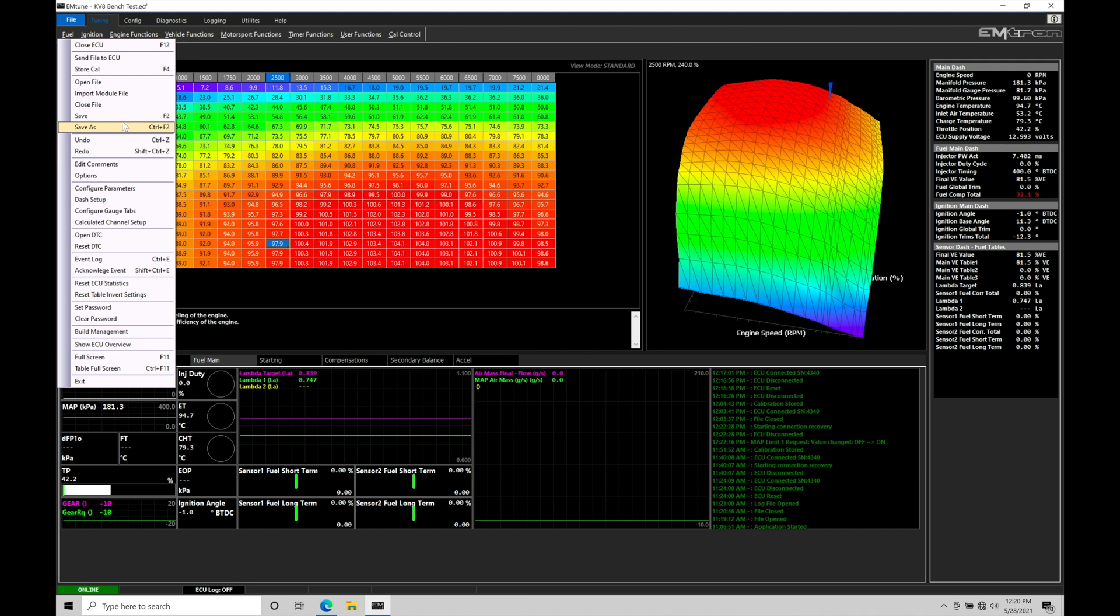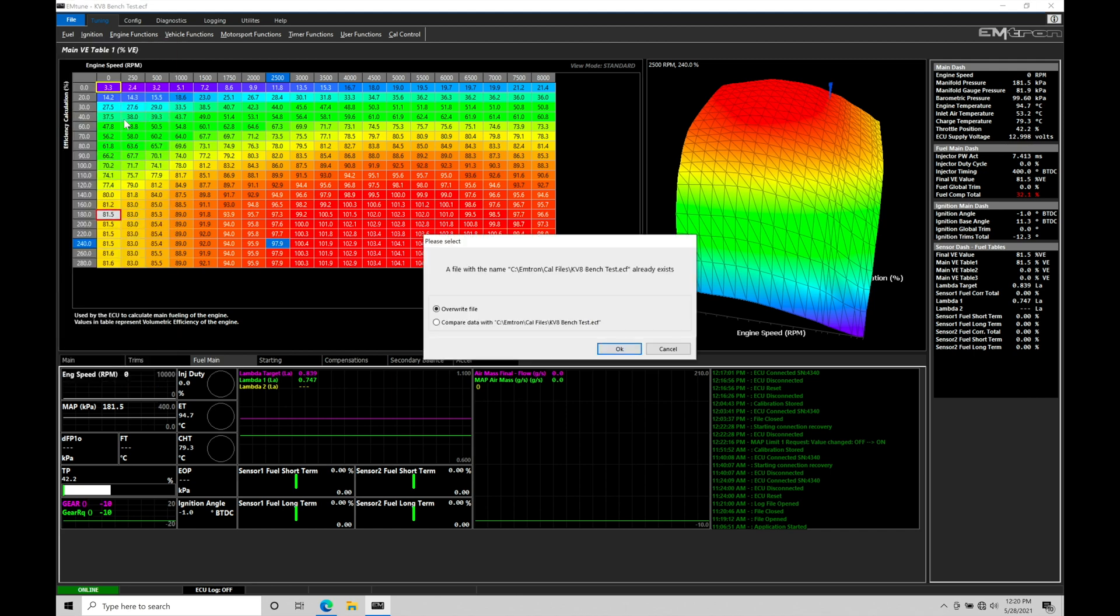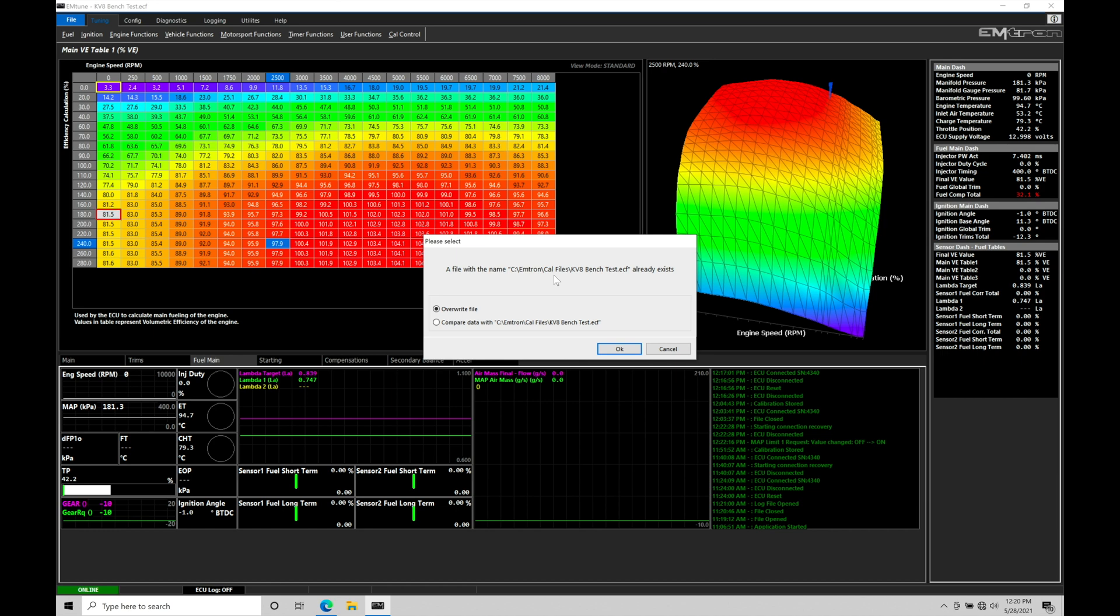Going here to file save, it's going to ask, do you want to save over top of this particular file? In this case, it's the kv8 bench test that's found in the C drive Mtron cal file folder. If I want to simply just oversave on top of what's here, let's say I made a bunch of changes and I'm happy with that, I can simply just click save. We can find the file name is up at the top: kv8 bench test.